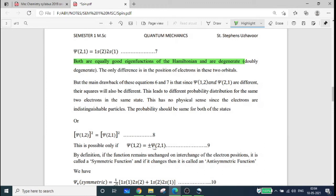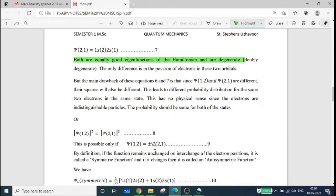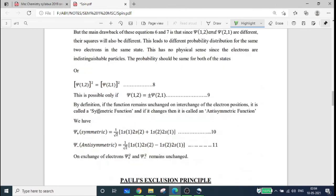Therefore, psi-12 should be equal to plus or minus psi-21. By definition, if the function remains unchanged on interchange of the electron positions, it is called a symmetric function, and if it changes sign, it is called an anti-symmetric function.